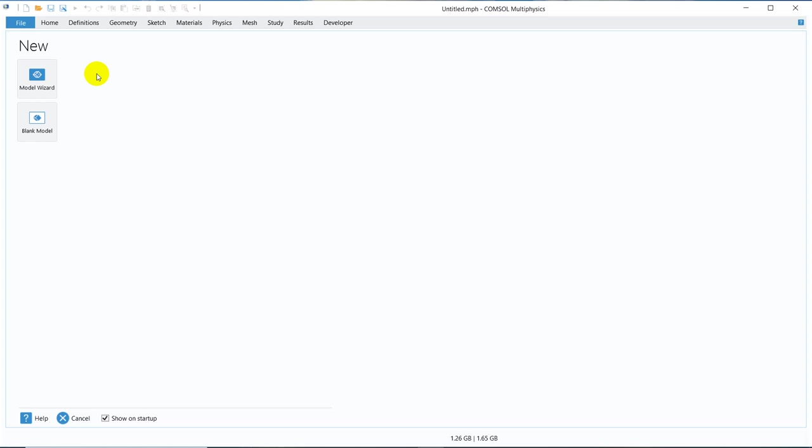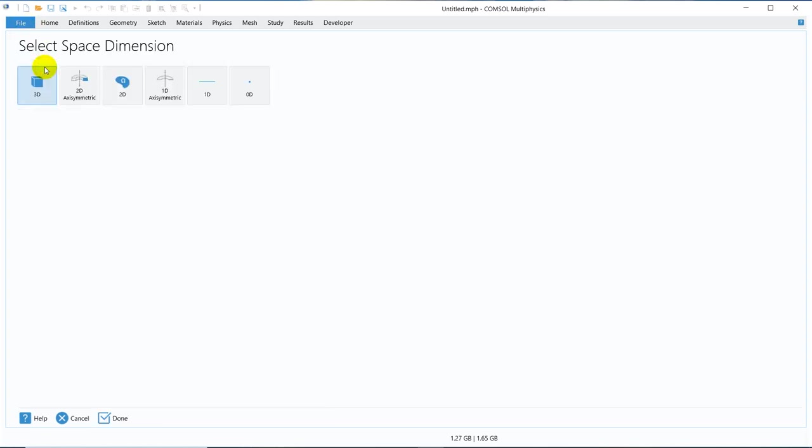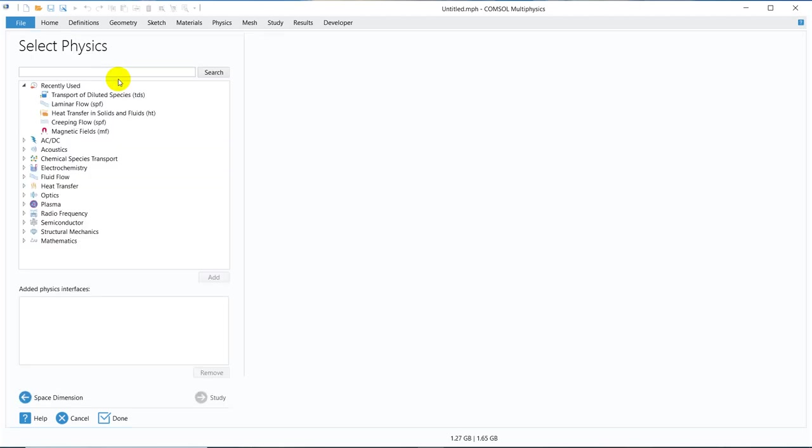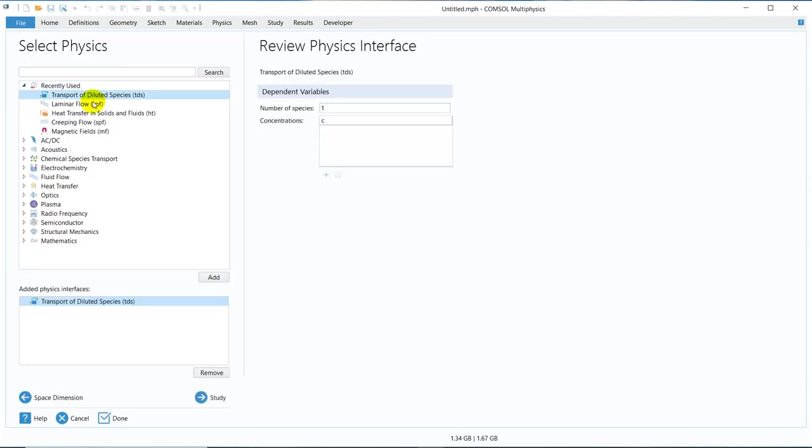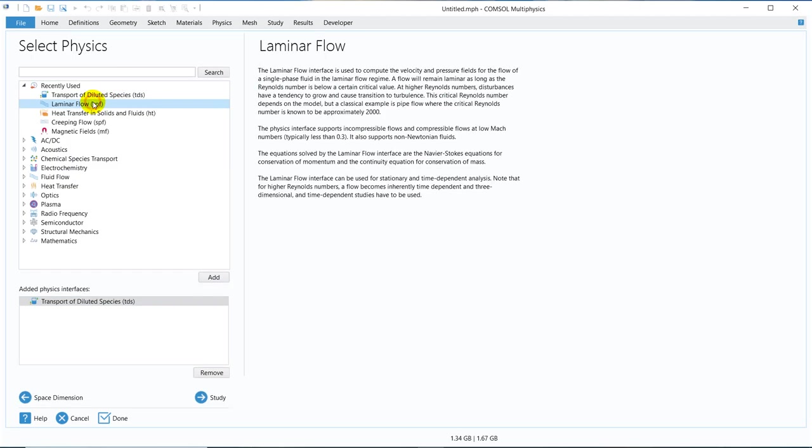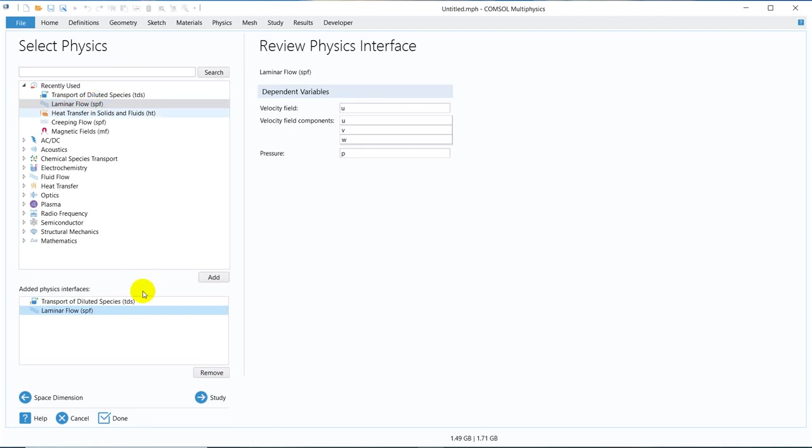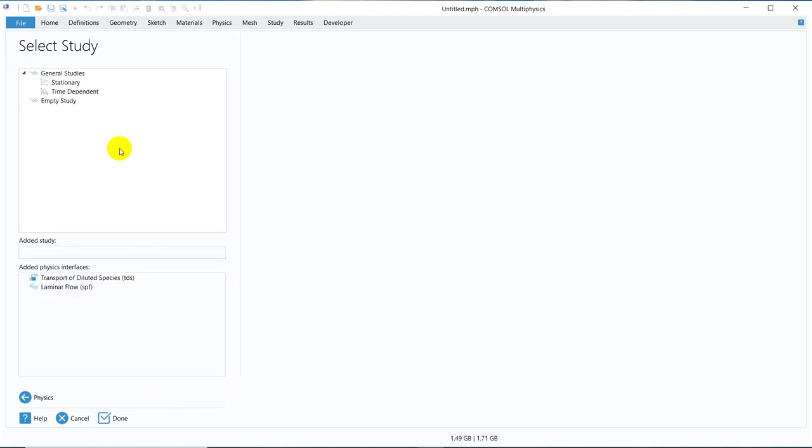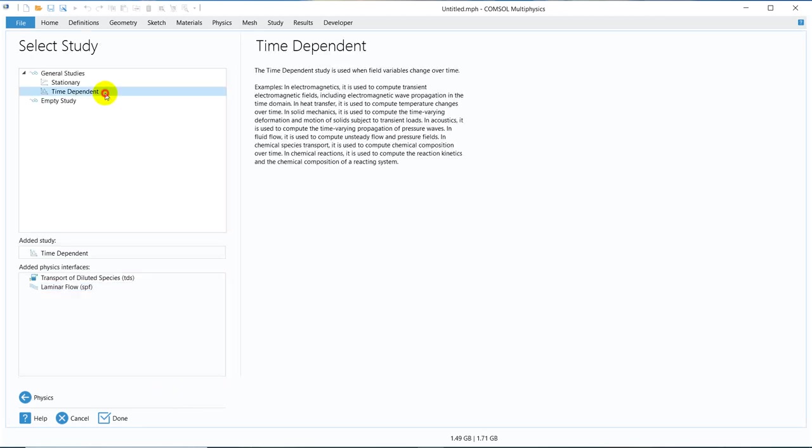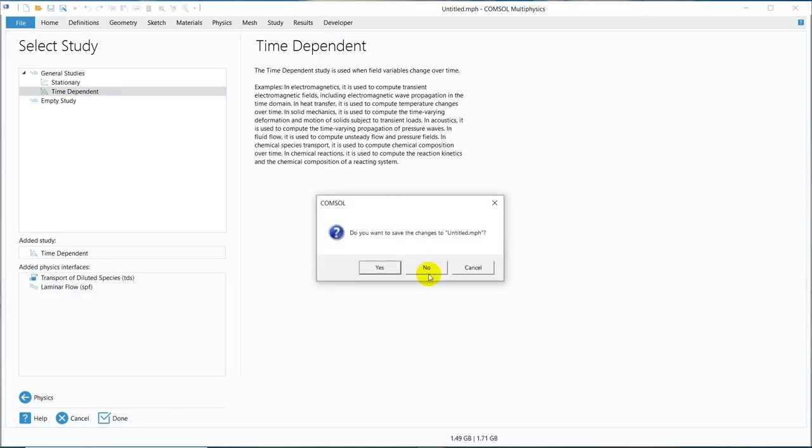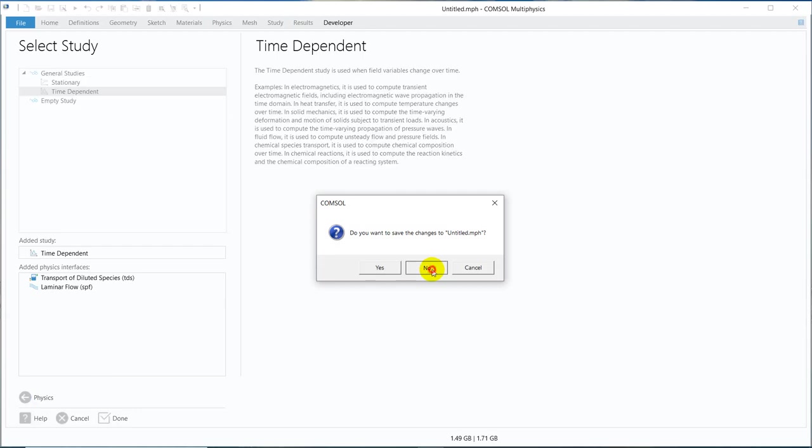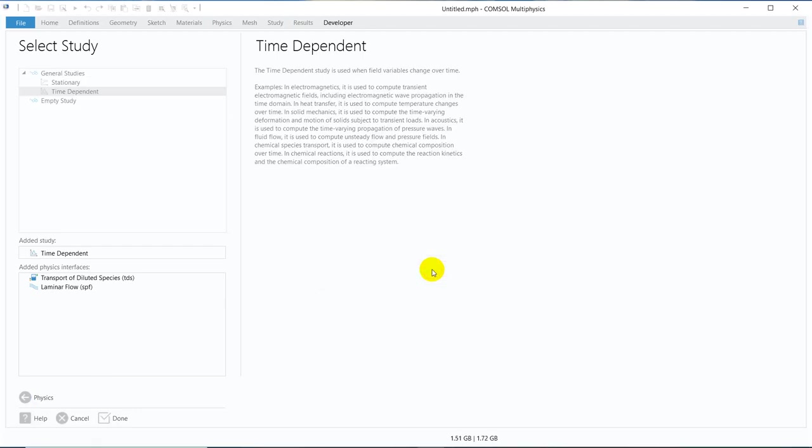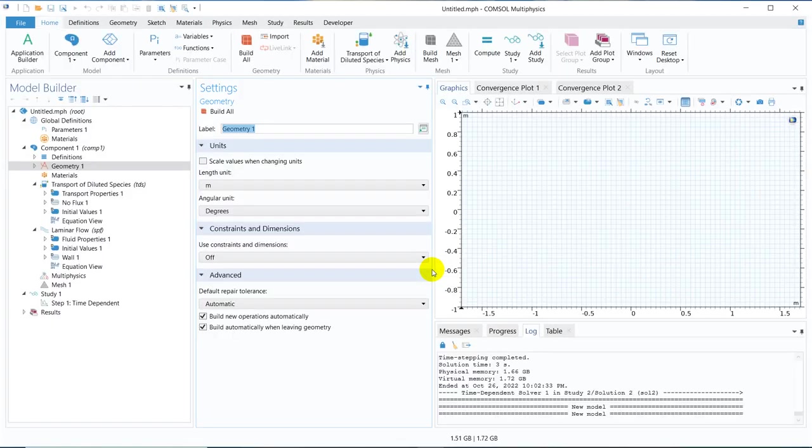So let us proceed with today's discussion now. We work with 2D module and let us take Transport of Diluted Species and Laminar Flow for this demonstration.